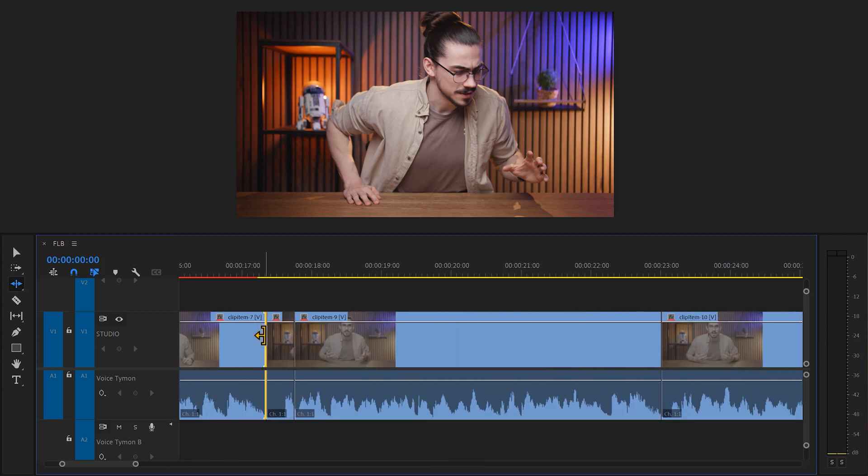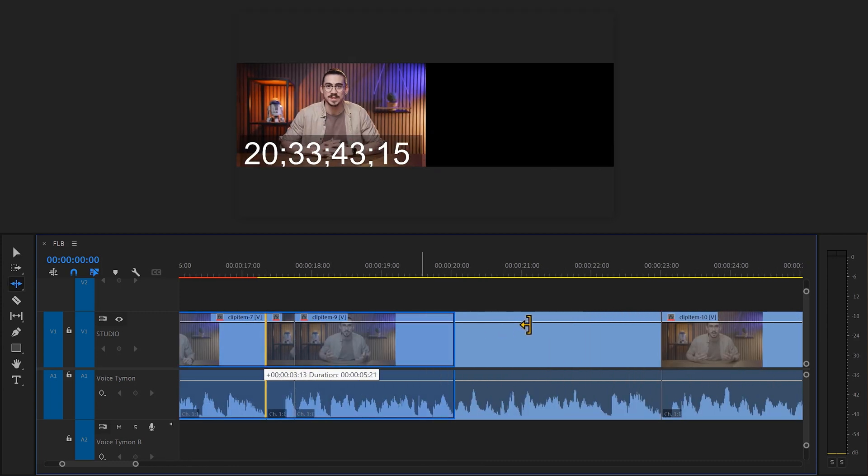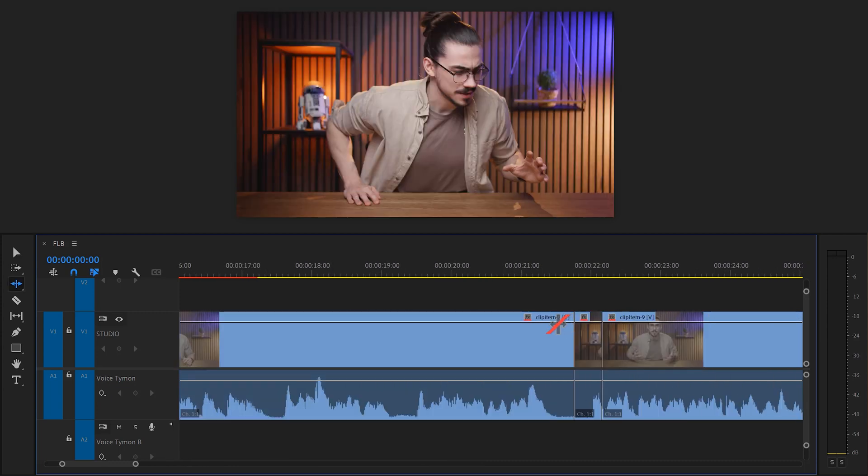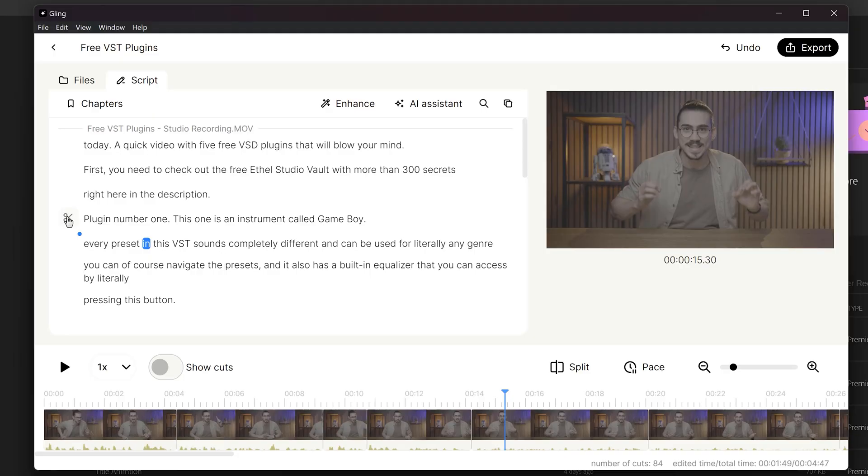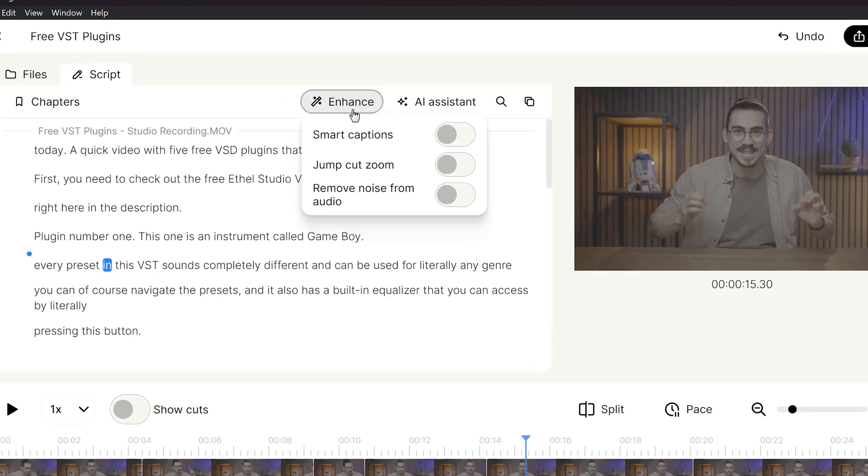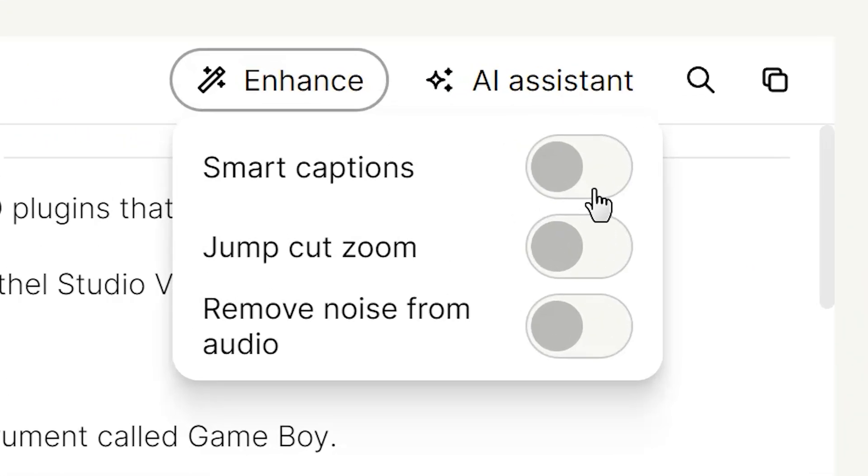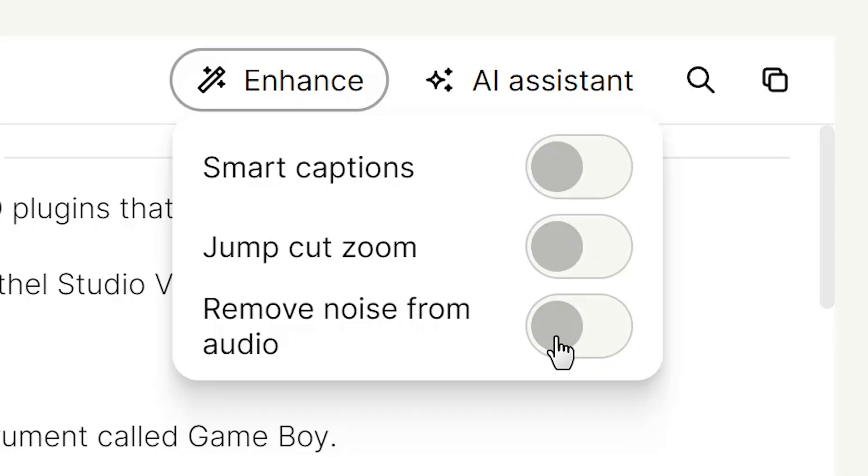You can still edit your clip exactly the way you want because your entire recording is still here. Also in Gling, you can do so much more than that. You can, for example, enhance your videos by adding automatic captions. You can fix jump cuts by zooming in and out. And lastly, you can also remove the noise from your audio and it actually works really good.